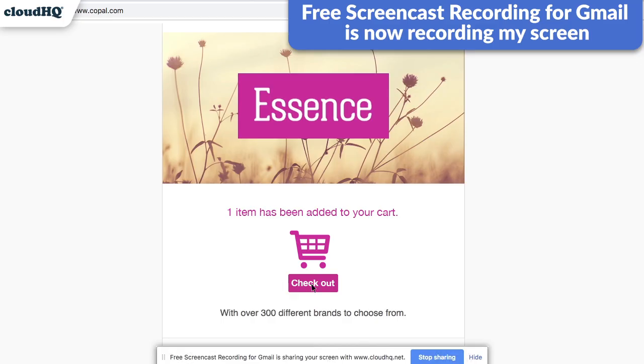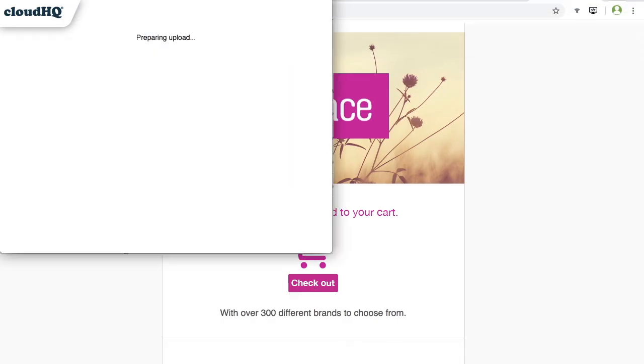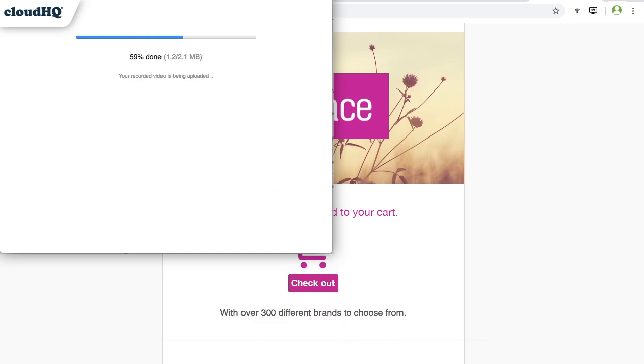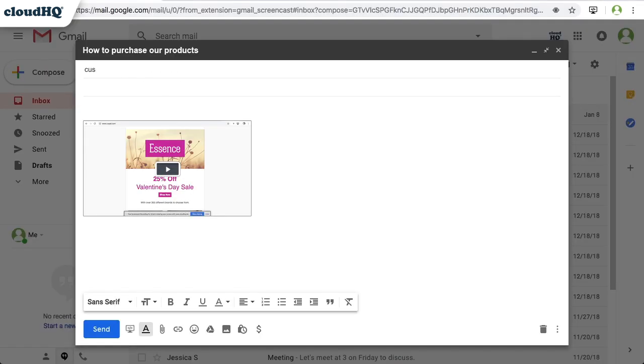When I'm finished recording, I click Stop Sharing. My screen recording will be uploaded and automatically inserted directly into my email. Now I can write my message and just click Send.